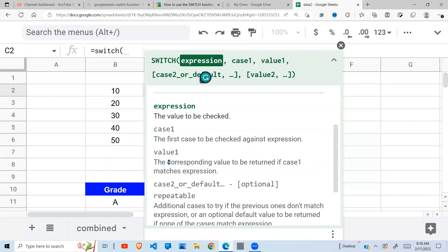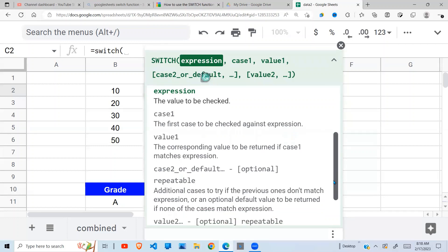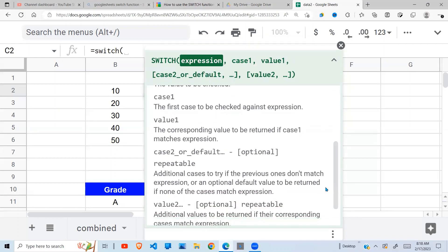Then value1, the corresponding value to be returned if case1 matches the expression. Then case2 or default - if any of those cases does not match, you can also give a default value which will be returned.